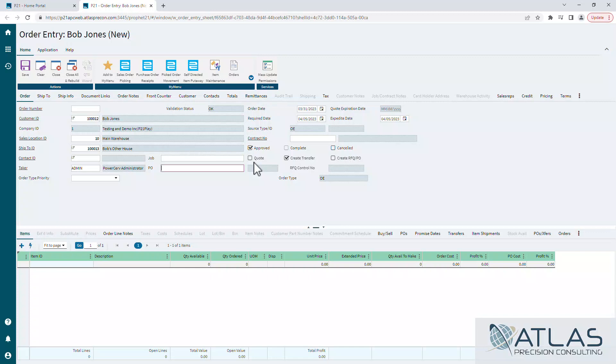Real quick, the create transfer, the create PO checkboxes. Even if those are enabled, they don't do anything unless the disposition of the line matches up to one of those two. So that would be a T for transfer or D and S for the create PO, which we'll cover in a different video.